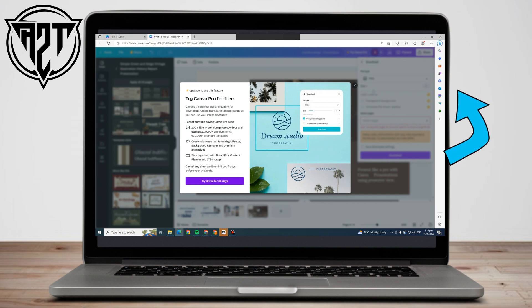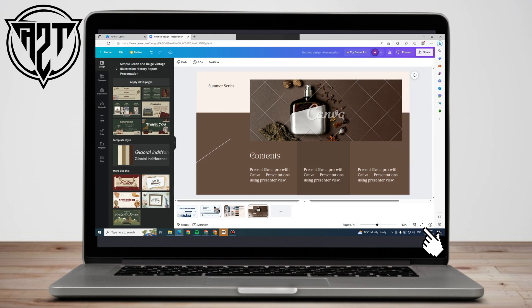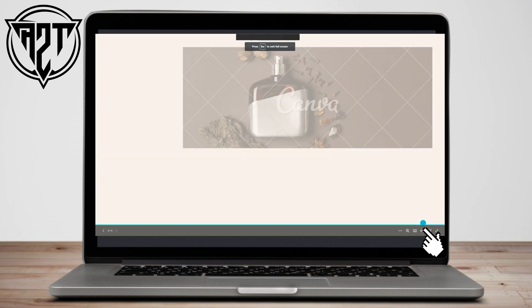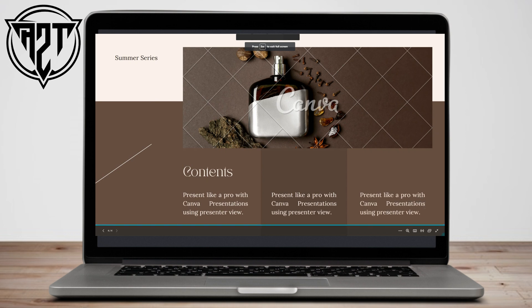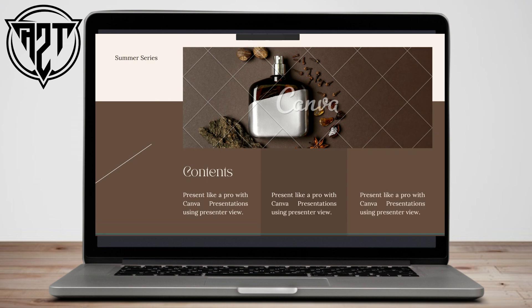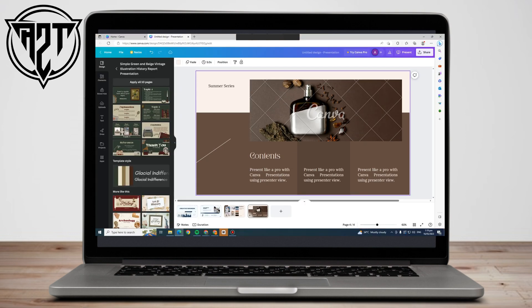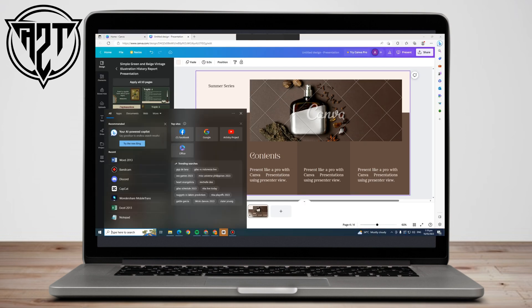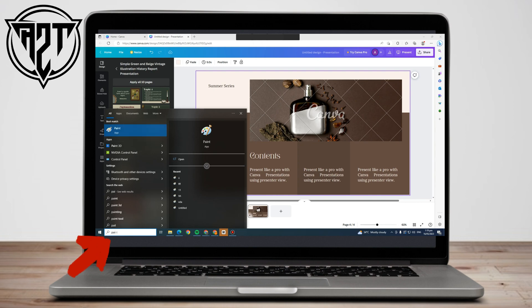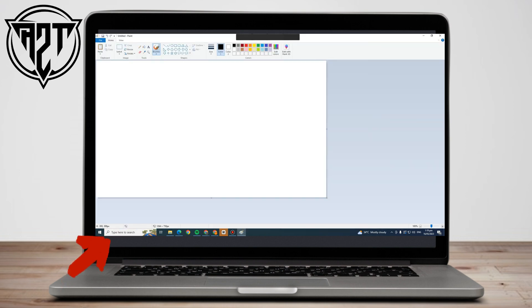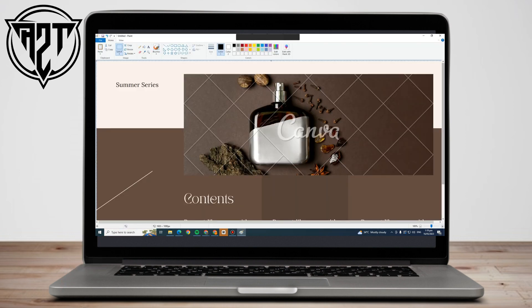All I have to do is simply print screen this picture or template. This is what it looks like — just print screen or take a screenshot.